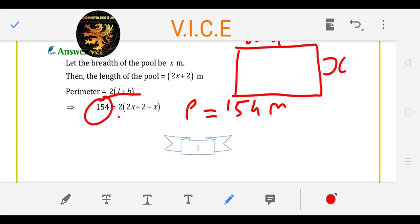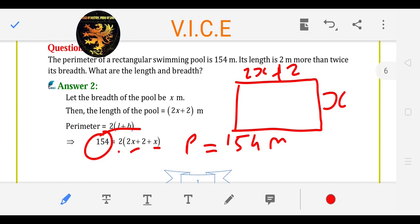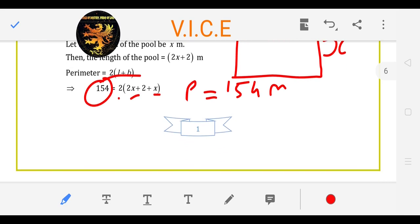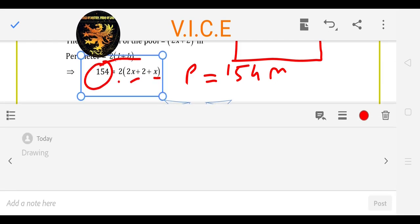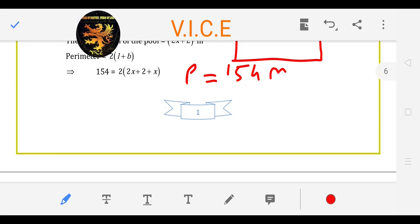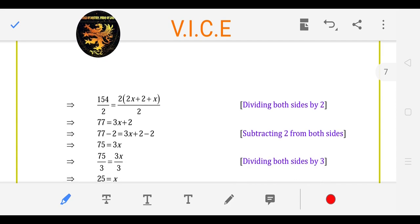The perimeter is given to you: 2 and L and B, write it. The hint is given to you — the breadth is x and the length is 2x plus 2. Now, applying the perimeter formula: 2x plus 1x is 3, so 3x plus 2. Here will be 2 multiply, so divide both sides by 2 — cut. 77 is equal to 3x plus 2.